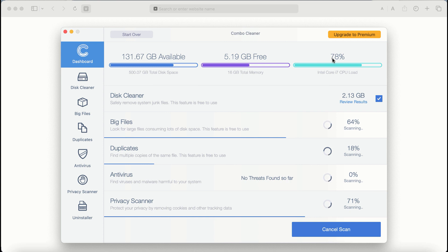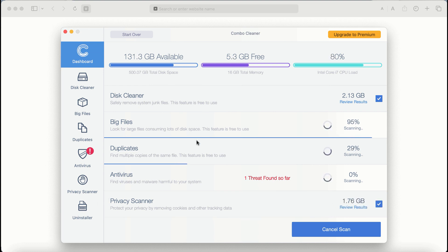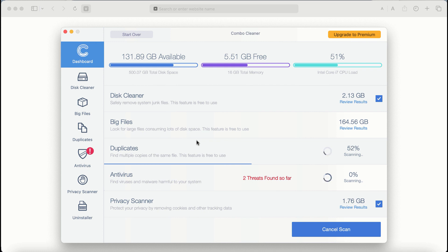Some features require a premium license: antivirus, Privacy Scanner, and Uninstaller. The scanning duration depends on various factors. It may depend on how infected the computer is, how many hard drives are being scanned at the same time, and other factors. So take your time and wait.